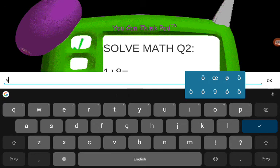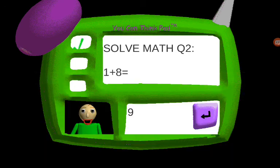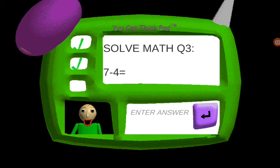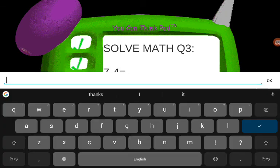Problem two: one plus eight. You're doing fantastic. Problem three: seven minus four equals...